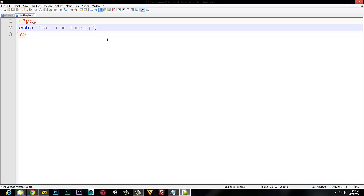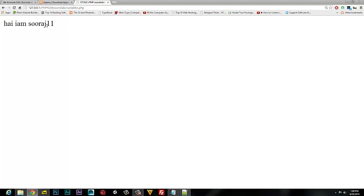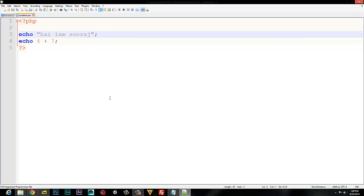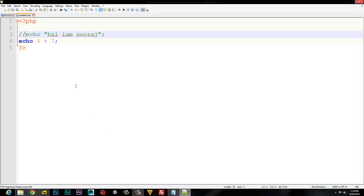Now I have a string variable. I will select variables and give a value. Now I have two mathematical functions — I have an integer: 4 plus 7. Press Ctrl+S. The result is 11. I will use the same code. The code will be automatically identified as the PHP identifier.